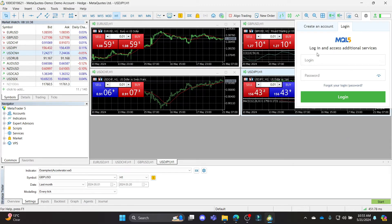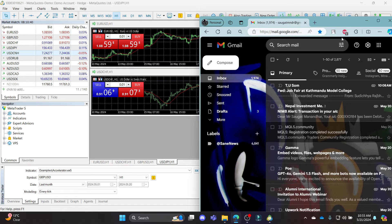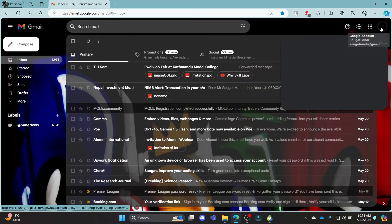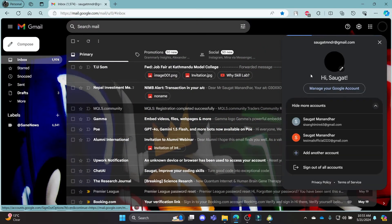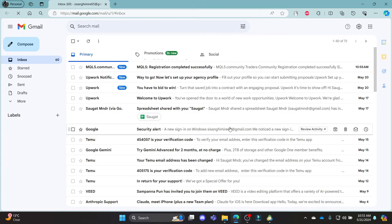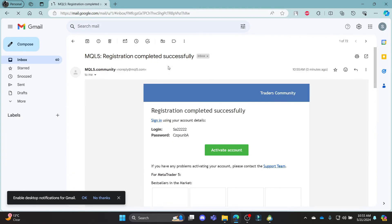You can see that something has been sent to your email. Let's go ahead and open the mail, and after you open the mail you can notice that MetaTrader 5 has sent you some login credentials.